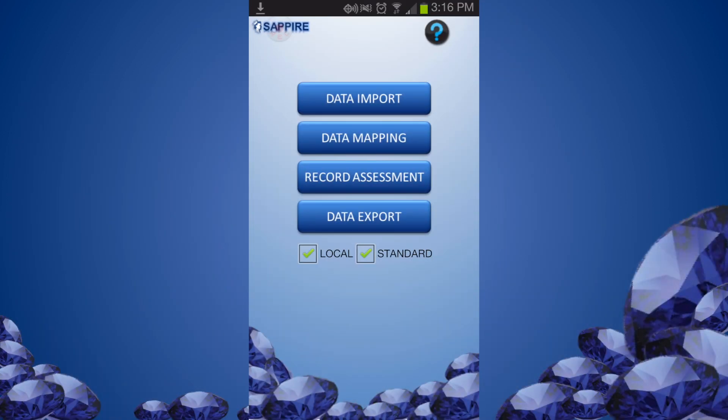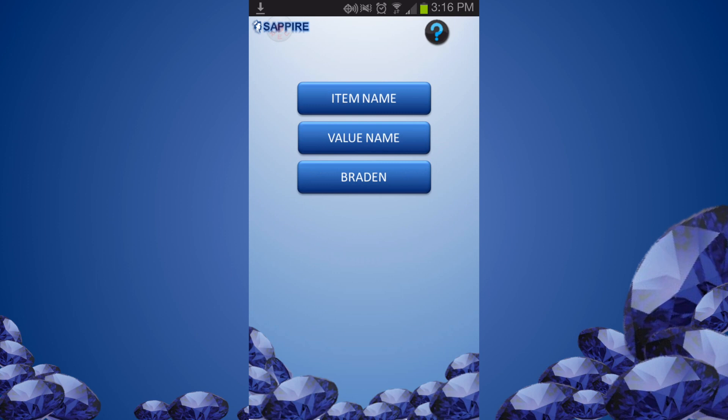Next we will map the local assessment items to the standard items to attach standardized concept codes. We can also associate assessment items to relevant Braden scale parameters in this tab. From the main menu, click Data Mapping.